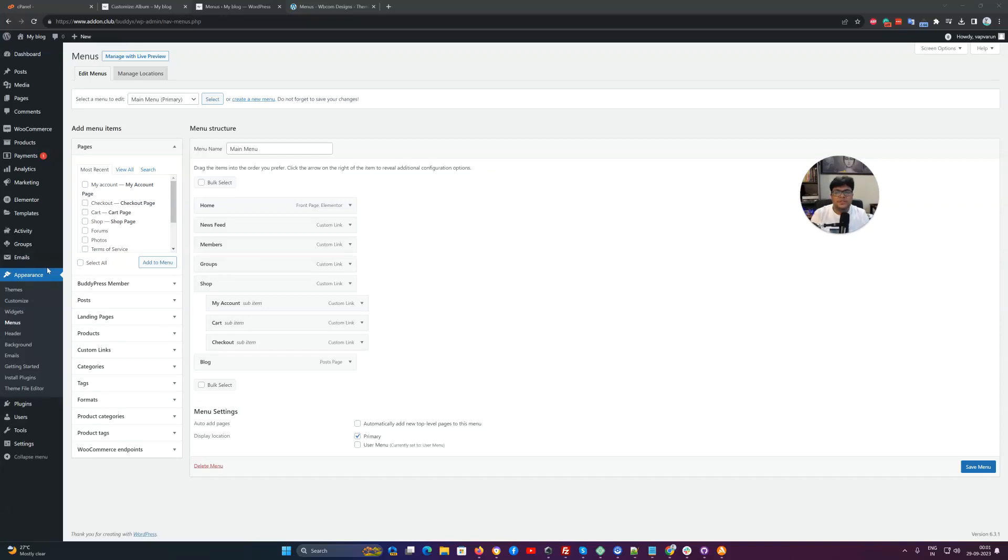Hello everyone, it's Varun here. In this video, we're going to talk about how to configure menu options for BuddyX theme.